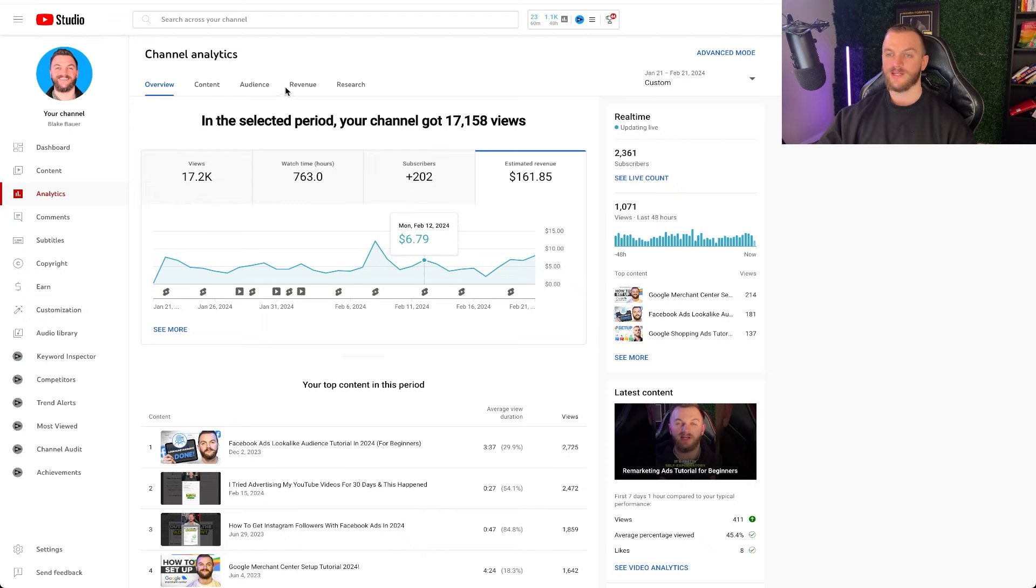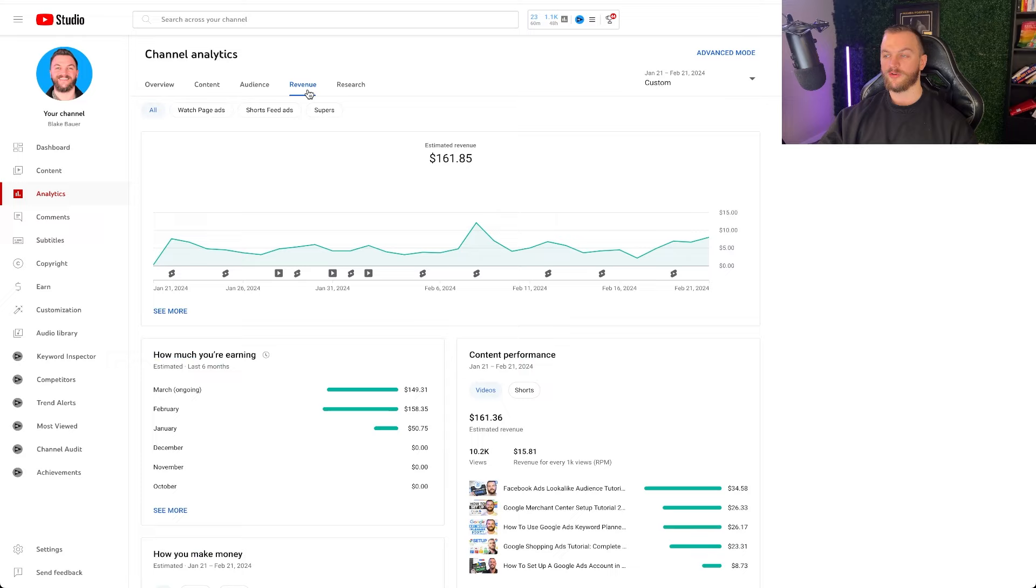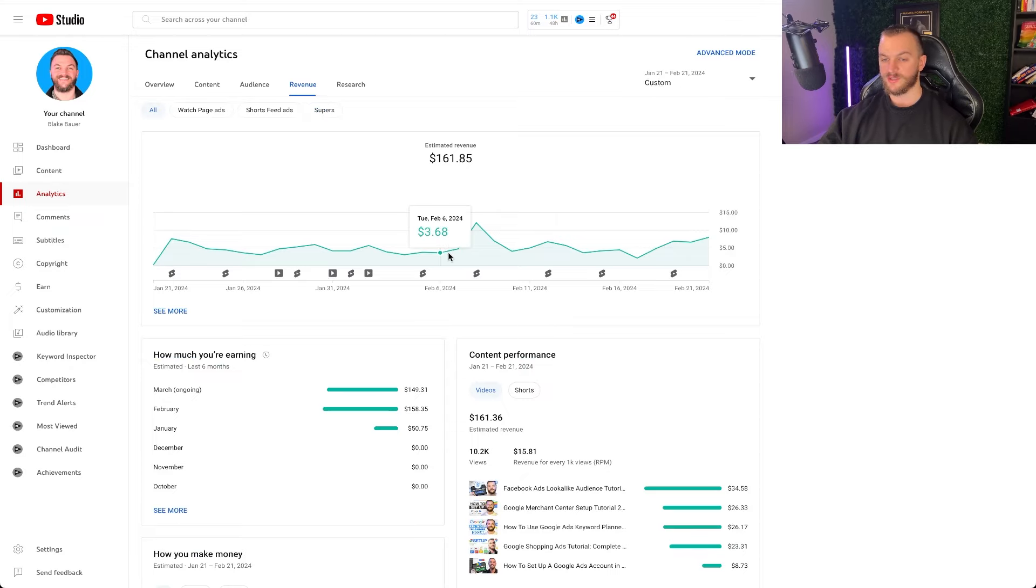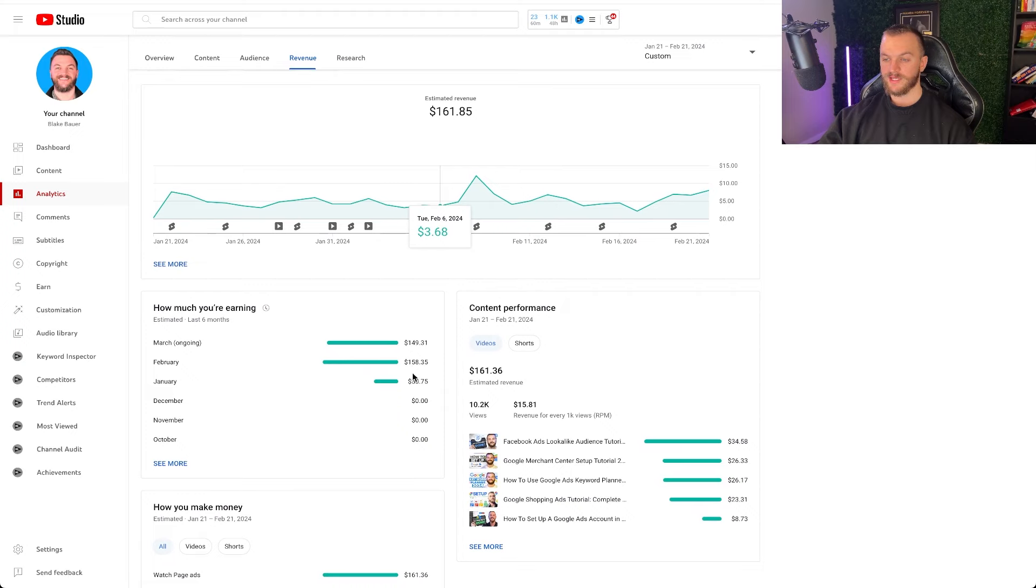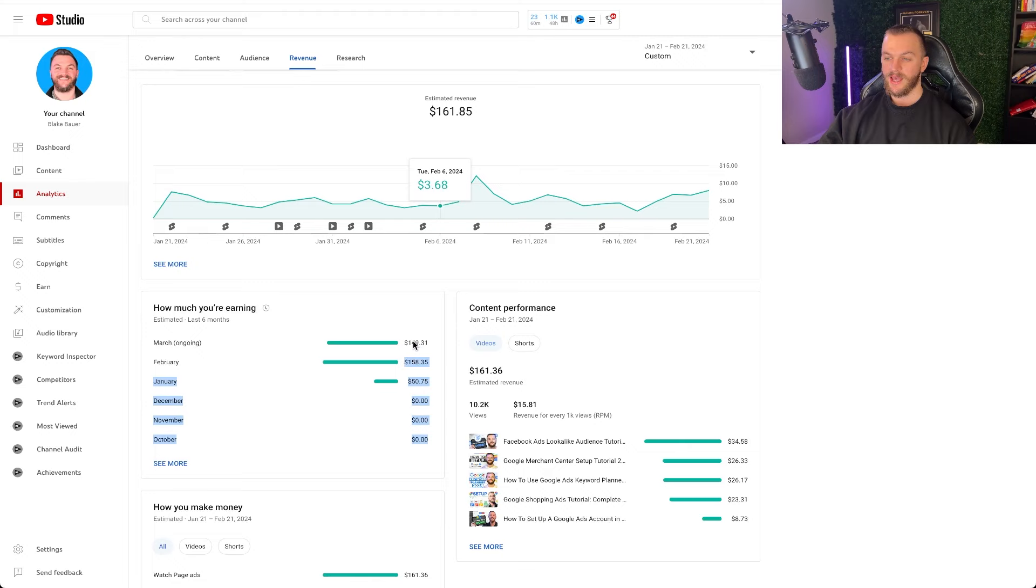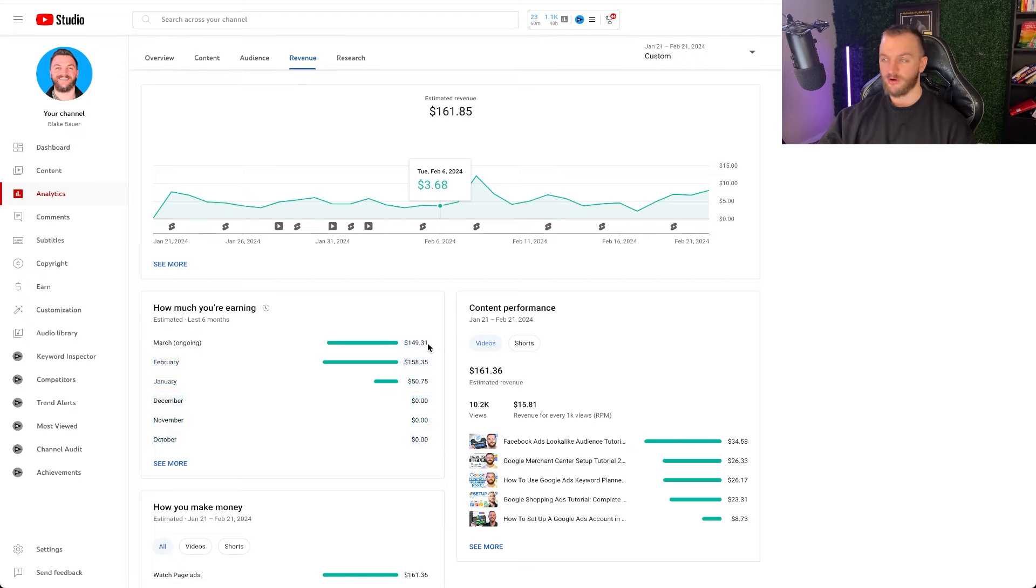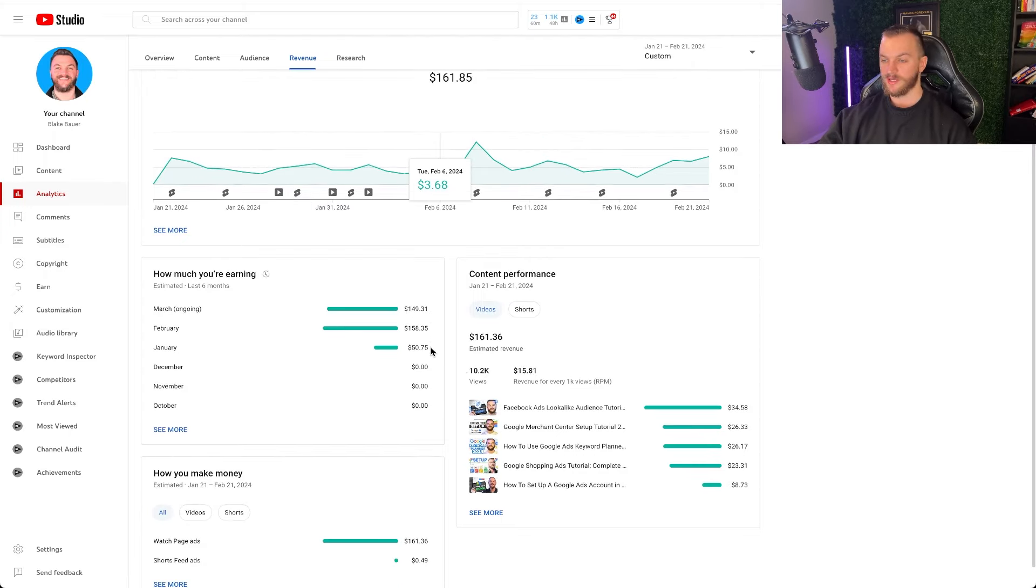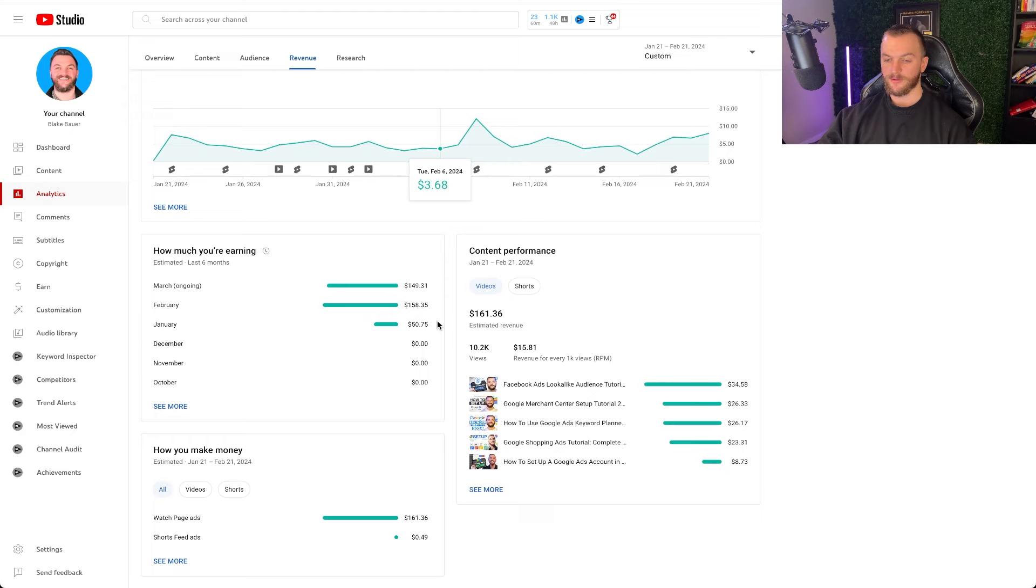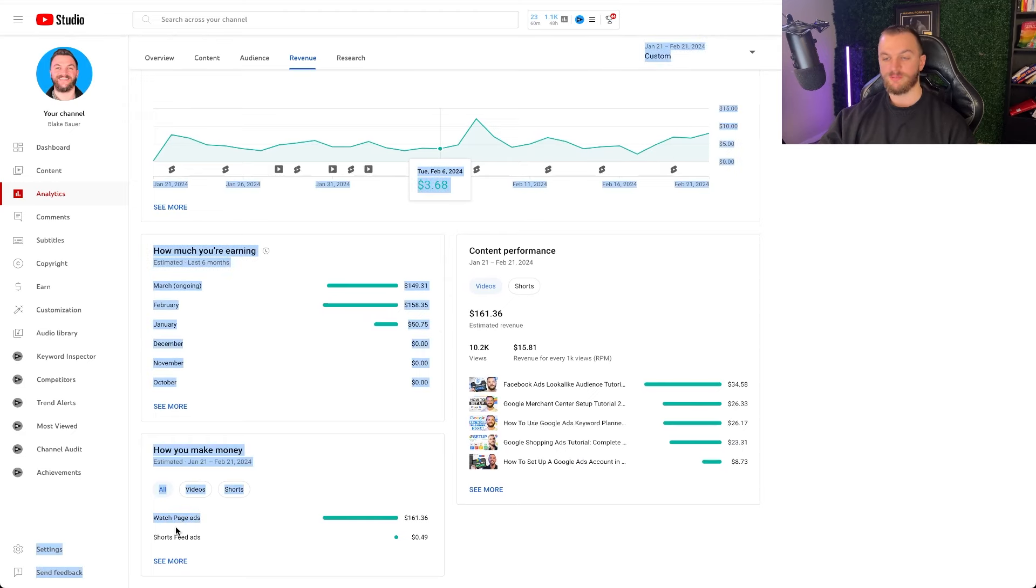Now we can actually do a breakdown as far as content goes. So I'm going to go over to revenue right here and this will show you a better view of exactly what's happening. If we look at this time, what we can see is in January I actually earned $50. In February I earned $158 and in March I'm projected to earn about $150 so far. At the time of recording it's March 21st so I'll probably earn about $160 right here.